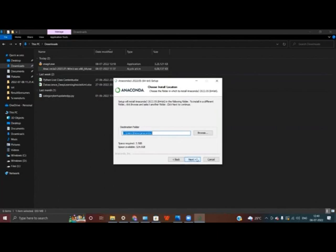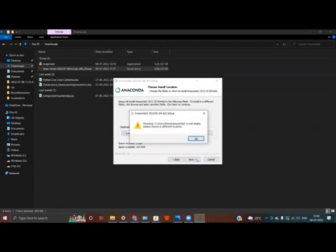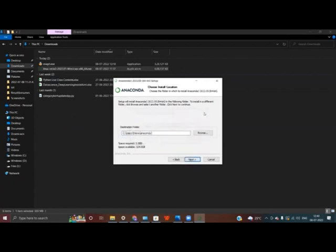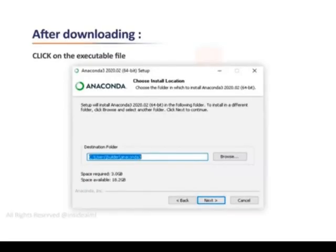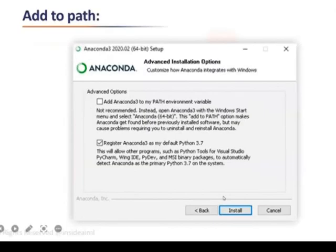In my case, Anaconda Navigator is already present on my machine, so I am going to show you slides of what the upcoming steps look like. In this step, all you have to do is click Next.